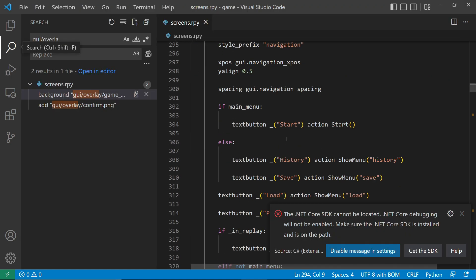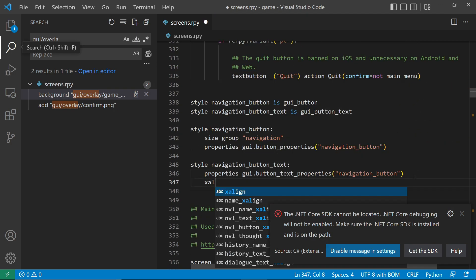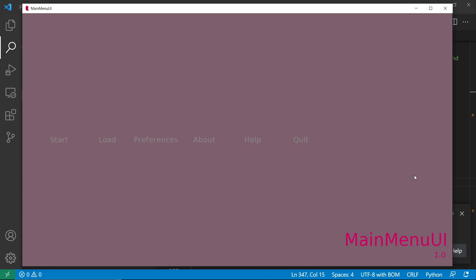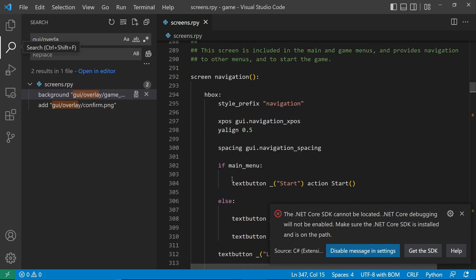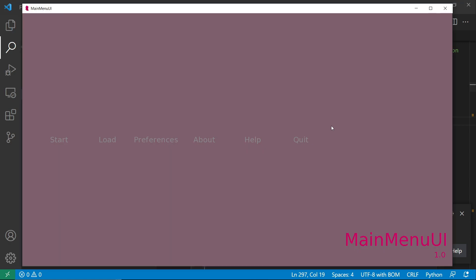For the text, we want them to be centered. Now they are centered. Now let's center the whole HBox. Let's replace x-pos by x-align 0.5 to be in the center.